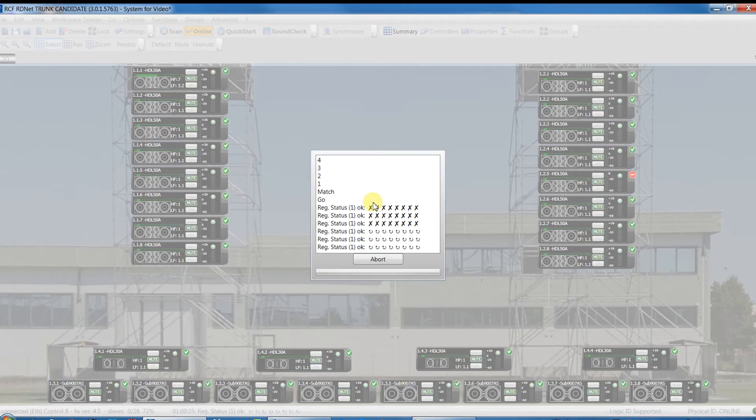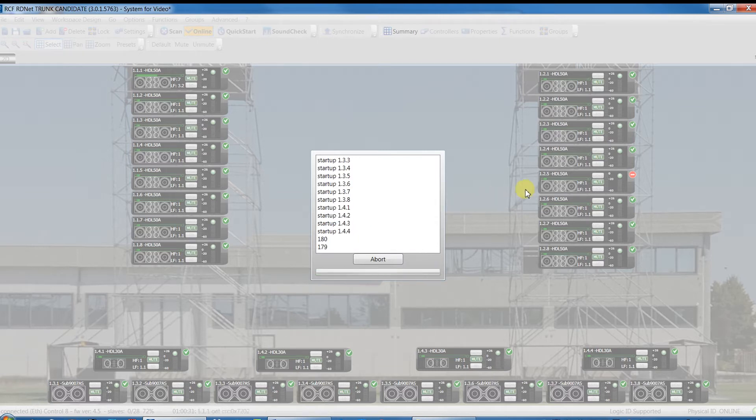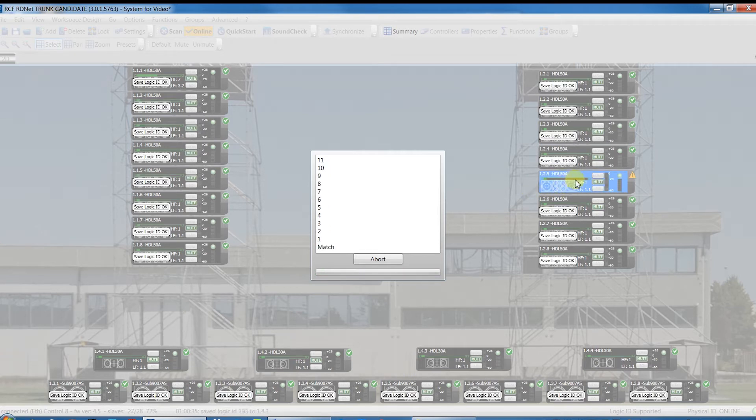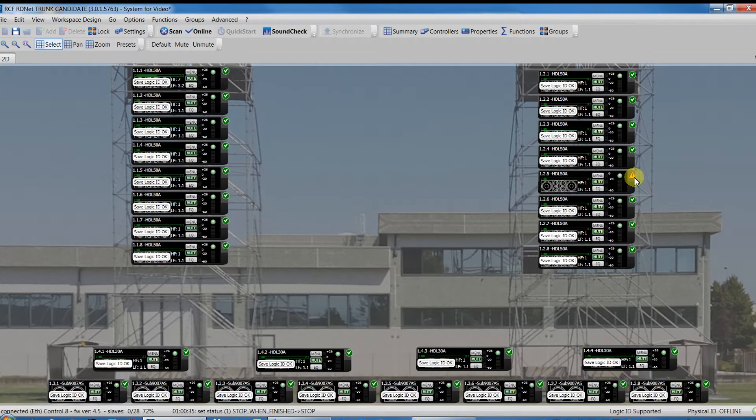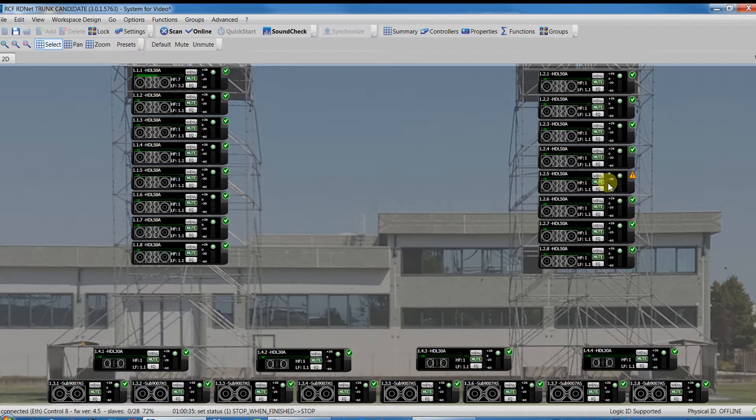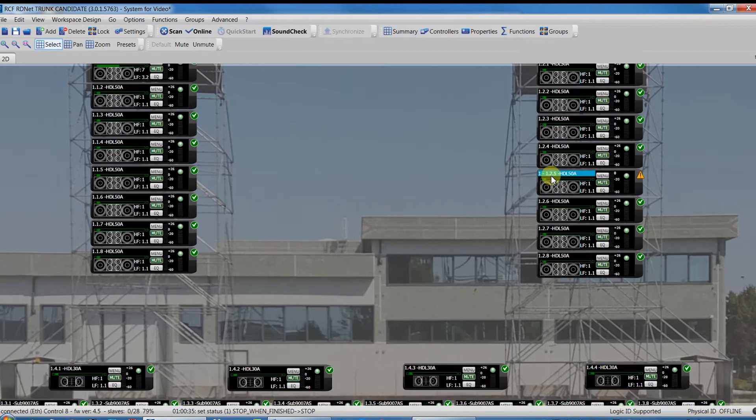For instance, if the workspace object with ID 125 is an HDL50A and in its place an HDL30A has been found, this error is indicated by this symbol added to the object. Point the mouse on this symbol to see a text box with the name of the detected model. In this case, to solve the problem,